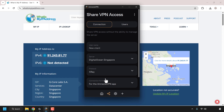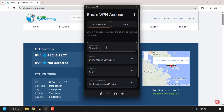At the top here it says 'Share VPN Access' and we're currently in the connection tab — share VPN access without the ability to manage the server. First you'll need to pick a username for your new client or user, so I'm just going to delete the pre-typed information in here and let's call the new user John.